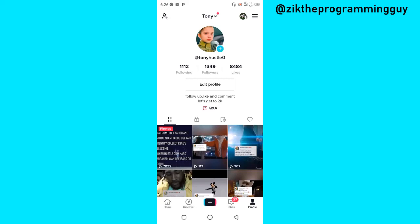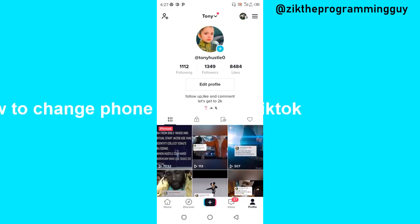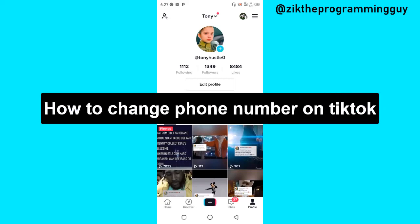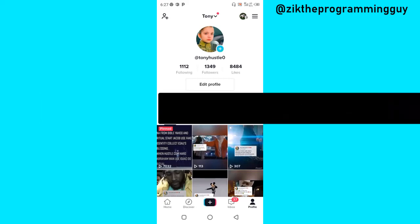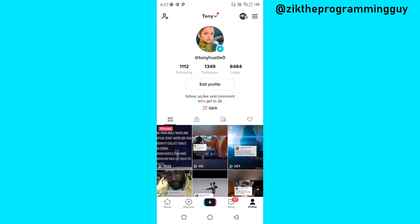Hello guys and welcome back to today's video. My name is Rick the Programming Guy, and in today's video I want to show you how to change your phone number on TikTok. It's very simple, so let's get started.